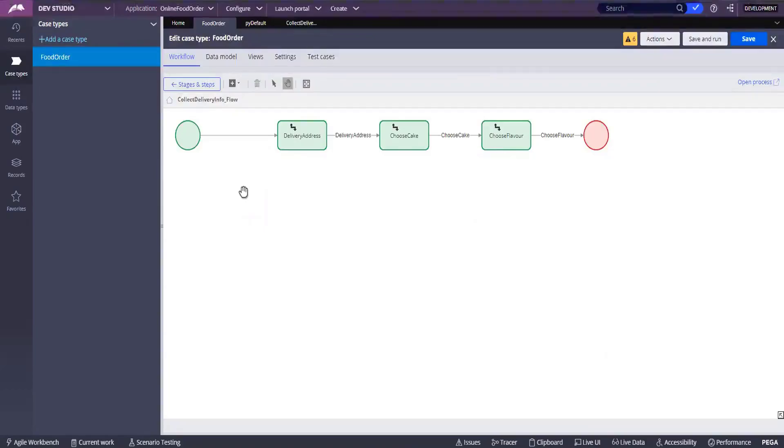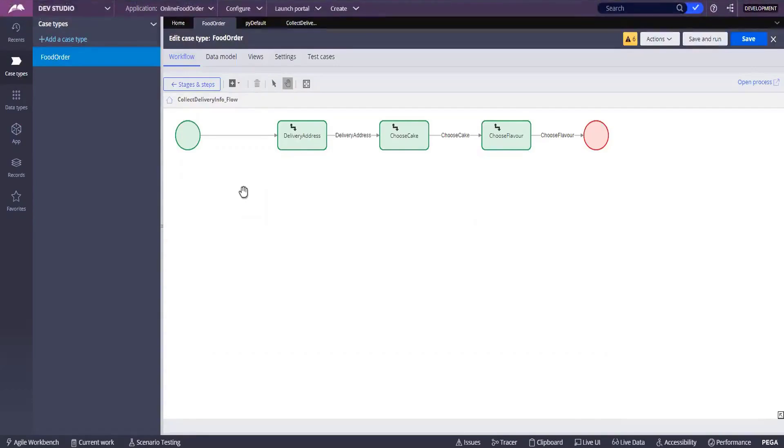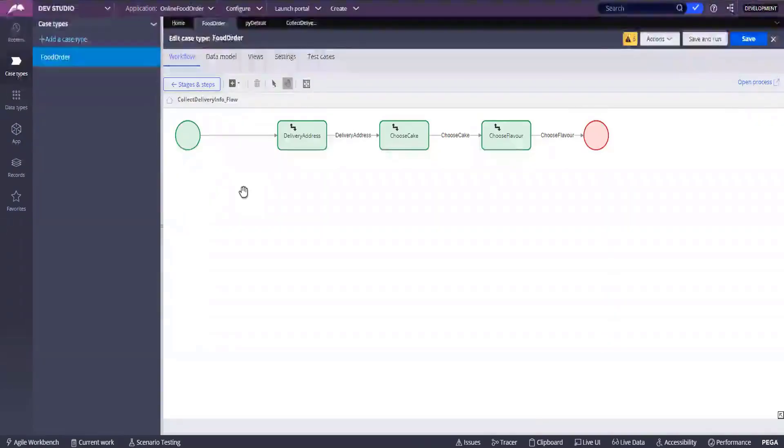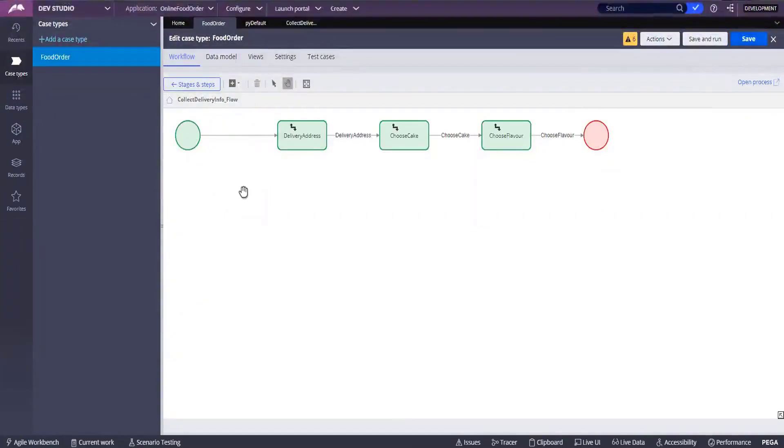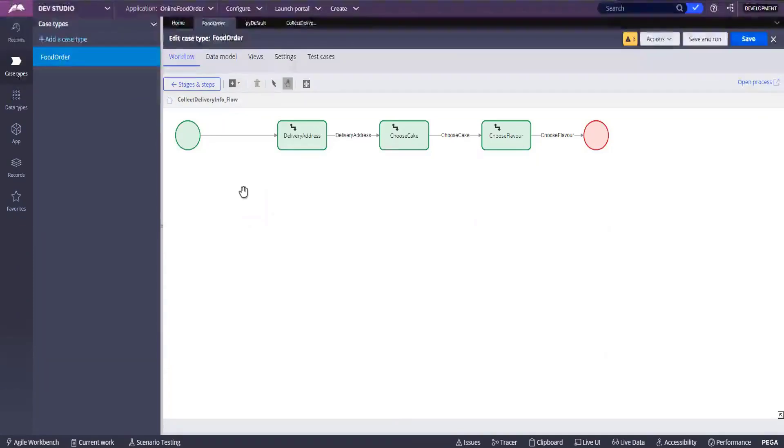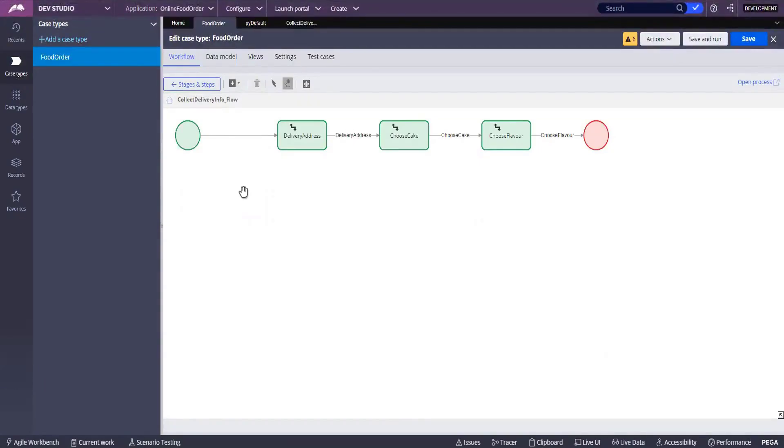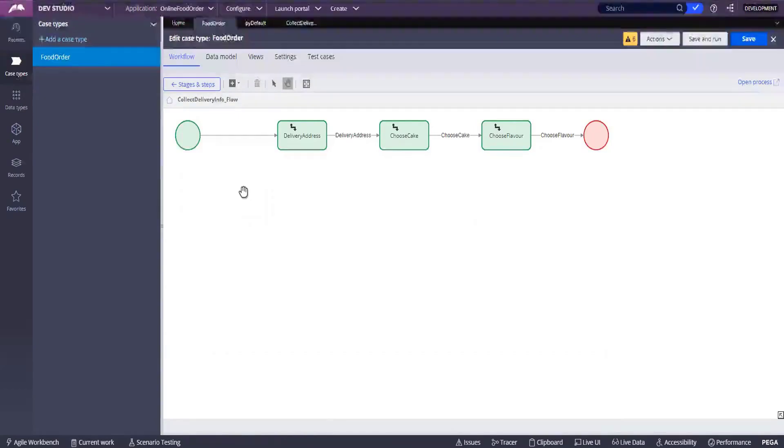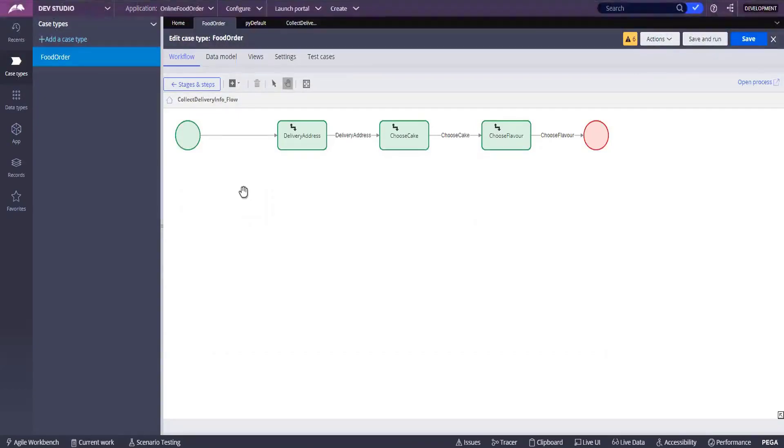So what we have done today is we have created an application. We have saw the class structure, how a class was getting created and how the table was being mapped automatically to a class. And then we have created one operator ID. We have given the access for that operator ID to our application and we have configured an application case lifecycle. And we saw how actually a flow was getting created automatically when we have made modifications to application lifecycle. Is that clear? Yes.